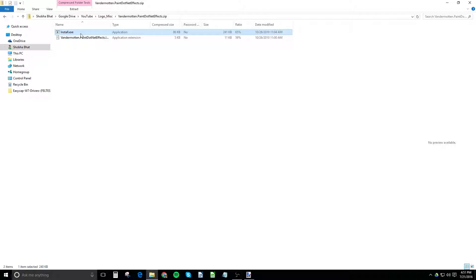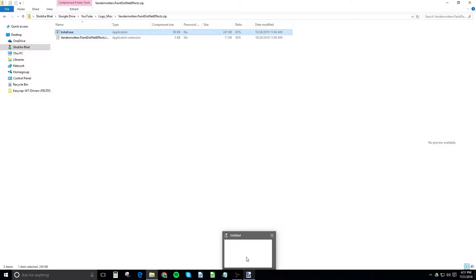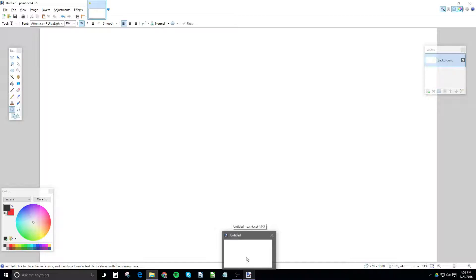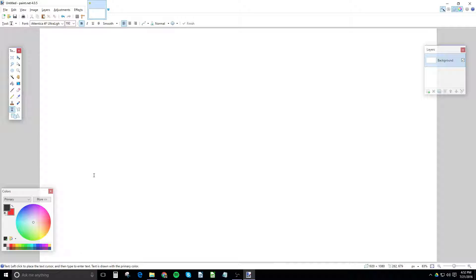So go ahead and double click on the install.exe in the zip file. Install whichever plugins you'd like, but obviously the drop shadow one is what we're talking about in this video and what I'm going to teach you here.